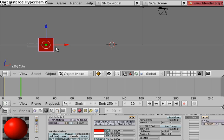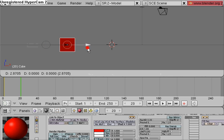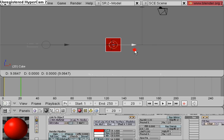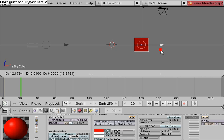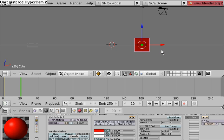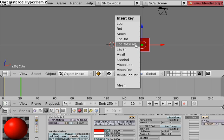Click on that, go to frame 20, move over the cube in the positive x direction to about there, hit I again, location rotation scale.